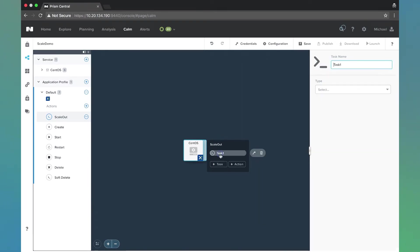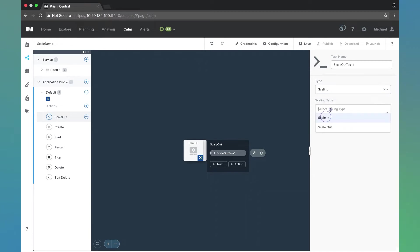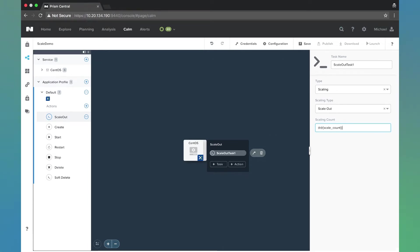Let's go ahead and create a task. We're going to call this scale out task one. We're going to do scaling and scale out. For the scaling count, this is where we're going to put in that macro. You can either hard code the value like one or two, or you can leave it up to your end user.